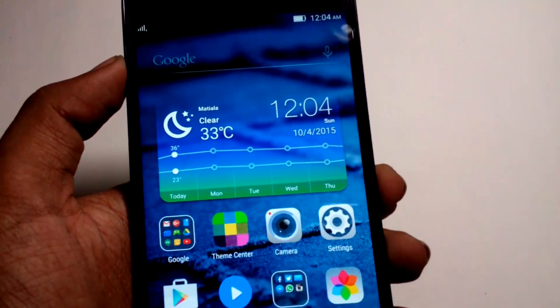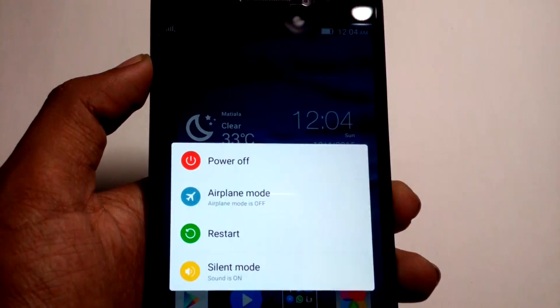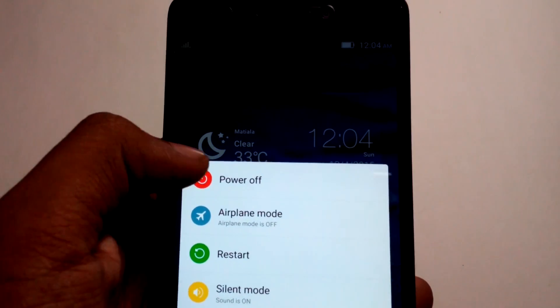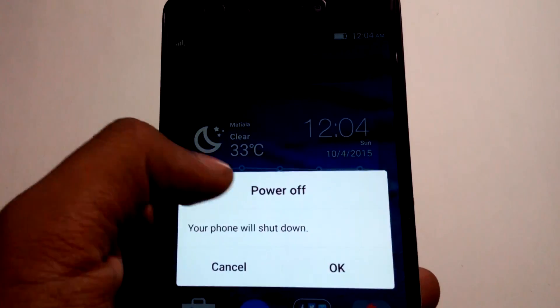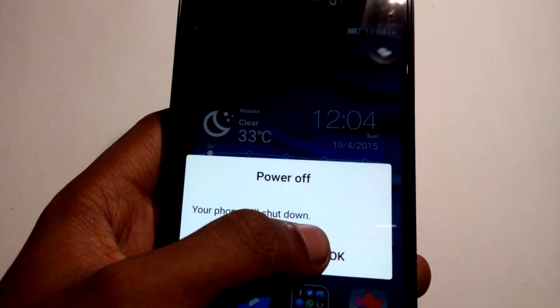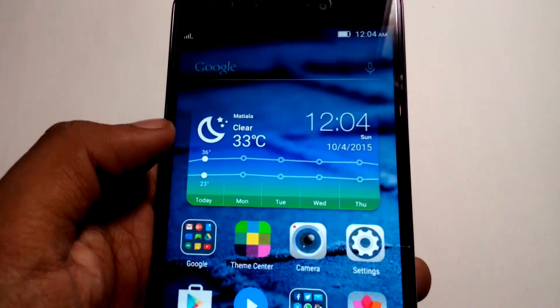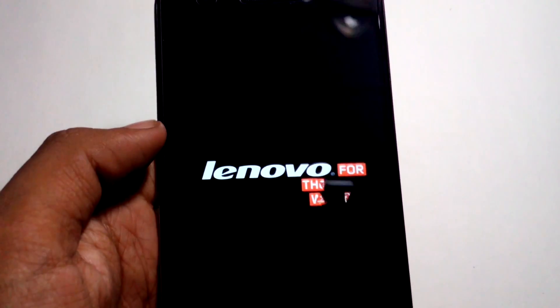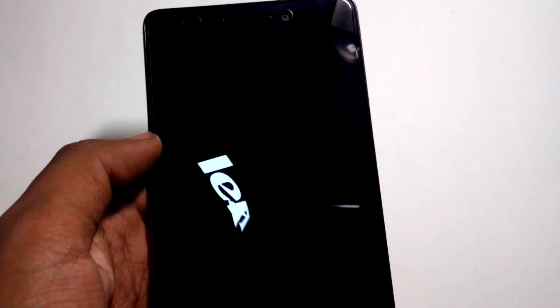Now you need to power off your device. Hit the power button and click on power off. It will turn off the device.